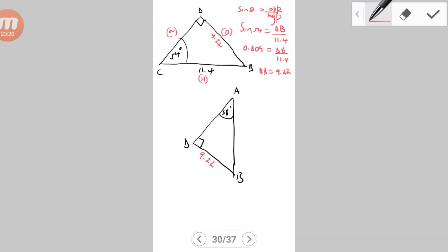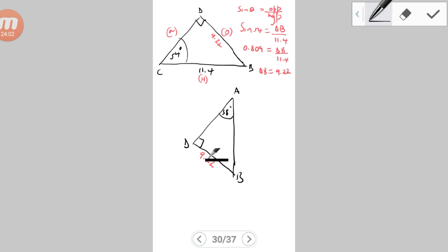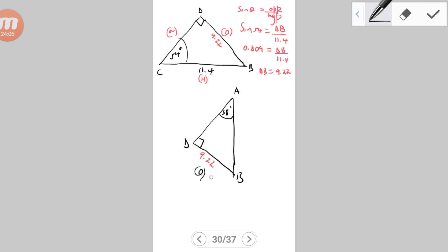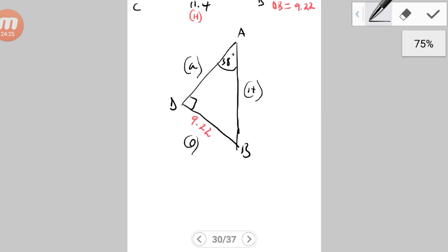For AB, we look at triangle DAB. Now that we've found DB = 9.22 cm, we can use this diagram. We can't use the Pythagorean theorem because we only have one side and an angle. Identifying the sides: the 38° angle makes 9.22 cm the opposite, the 90° angle makes AB the hypotenuse, and the remaining side is the adjacent.